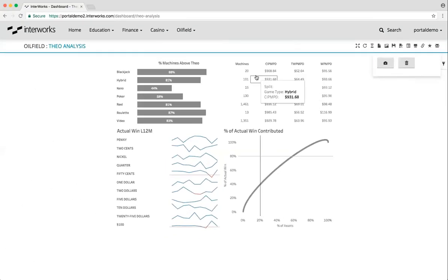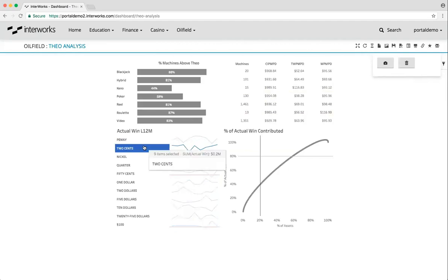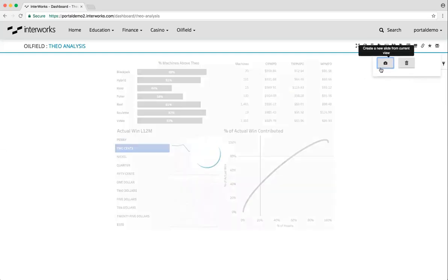You can choose filters, parameters, marks, etc. in your dashboard, and then simply click the create button to grab a snapshot of that dashboard and save it to a PowerPoint file.